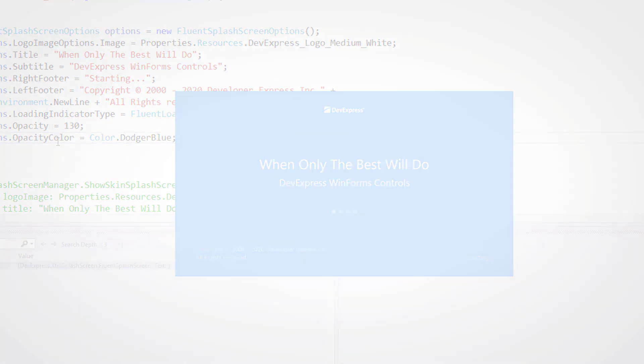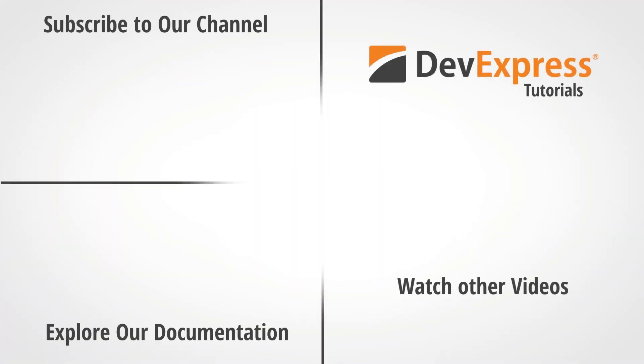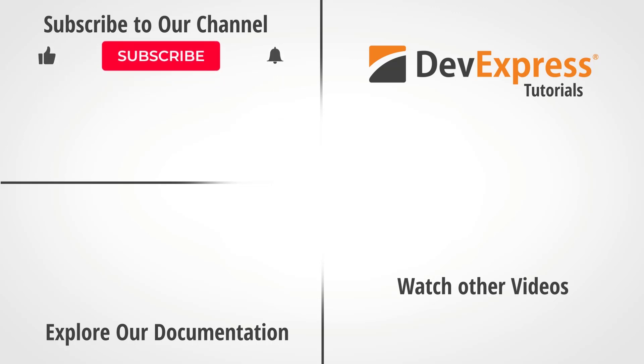And that's it for this video. I hope you've enjoyed this introductory tutorial on the DevExpress WinForm's splash screen control.